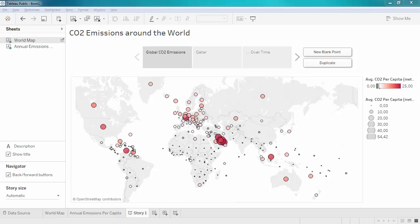In the previous video, we created a story point viz by dragging and dropping different sheets onto a new story. Now let's have a look at how we can format this piece.